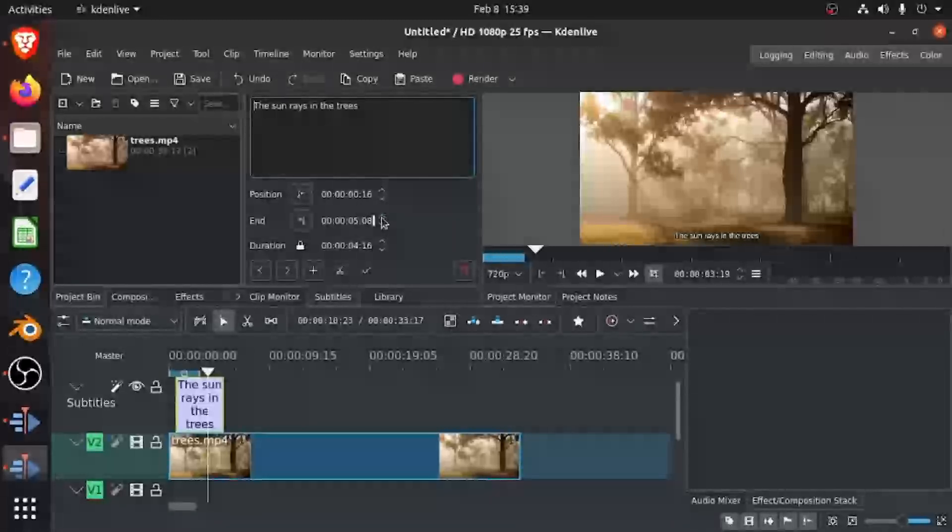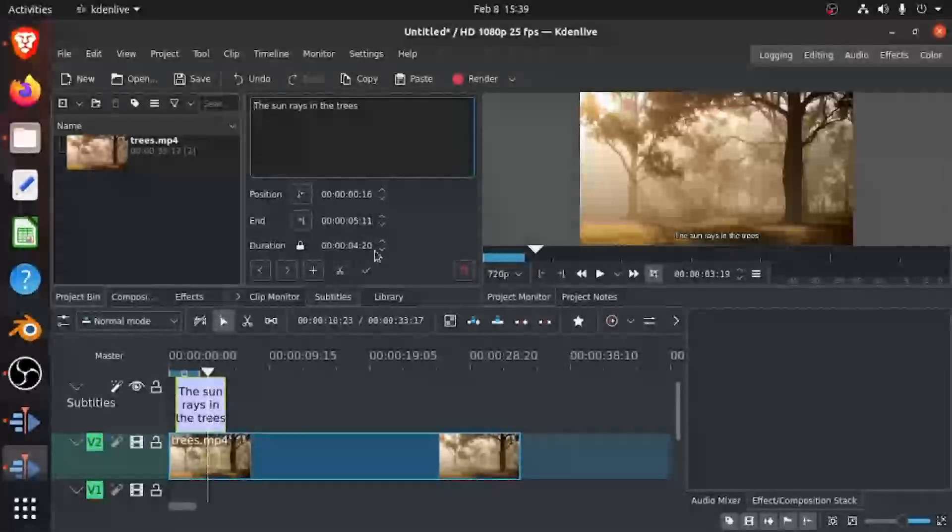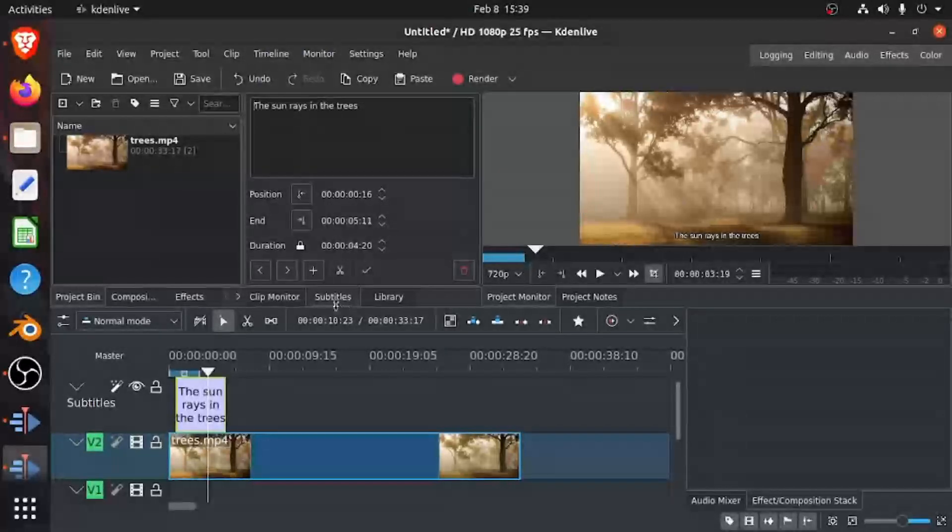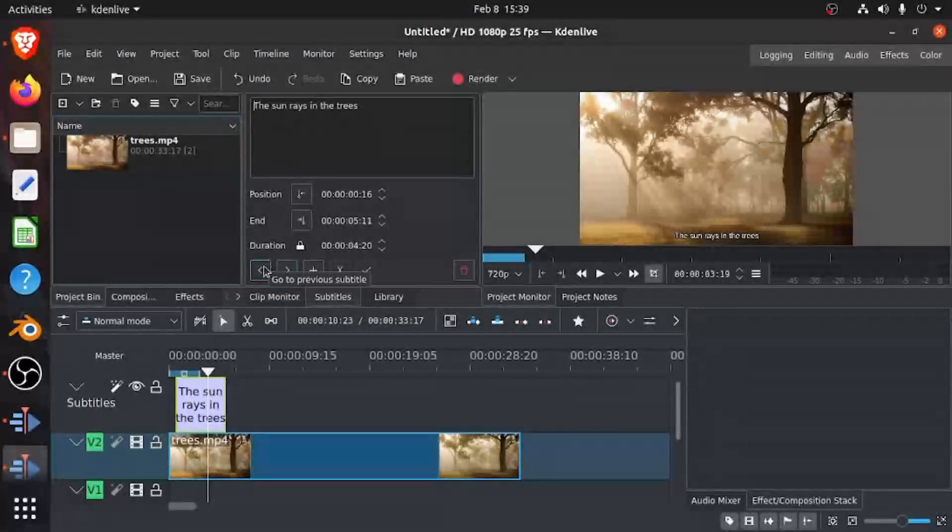So after that, there's some moving tools like go to previous subtitles, go to the next subtitles.